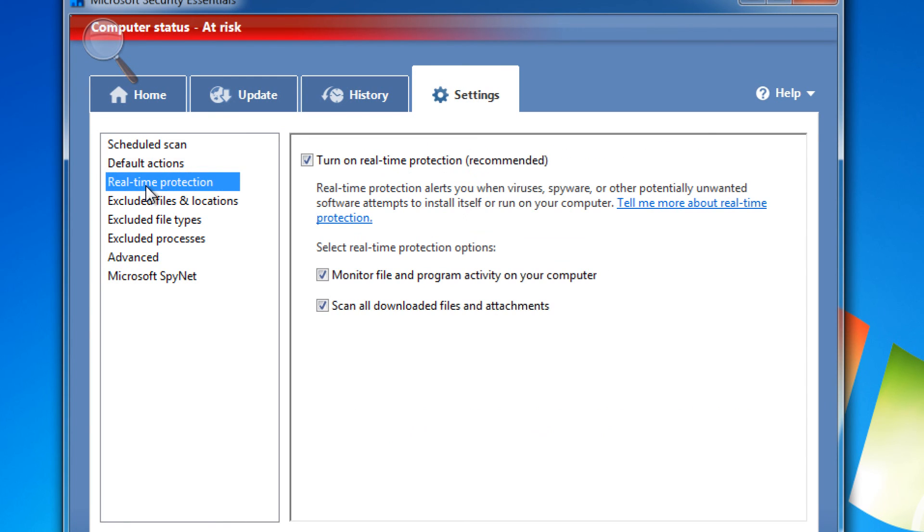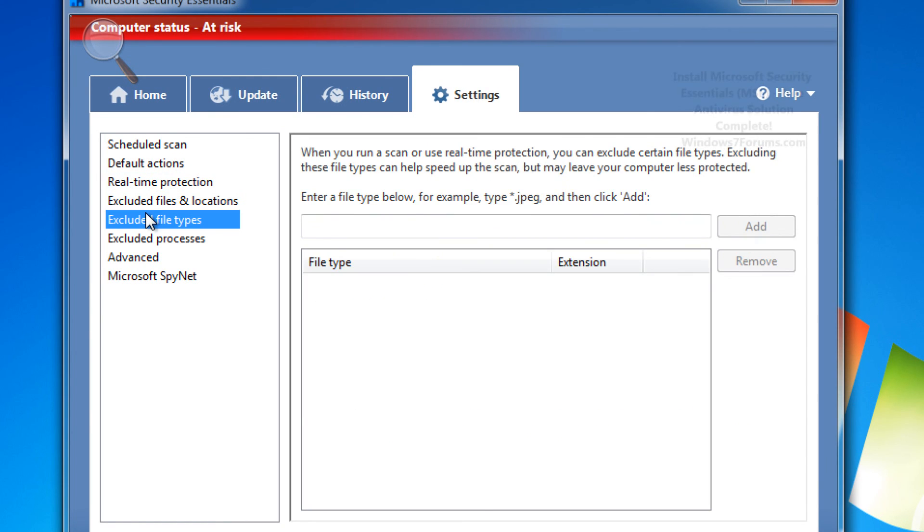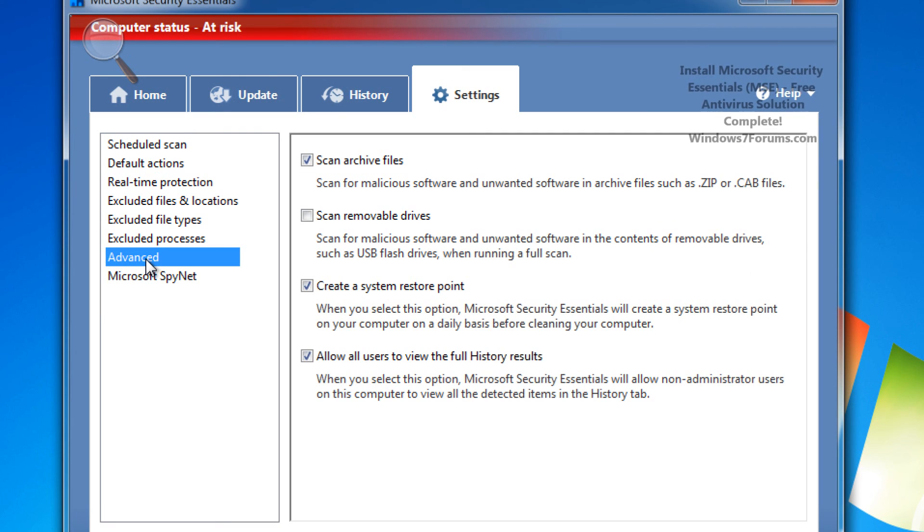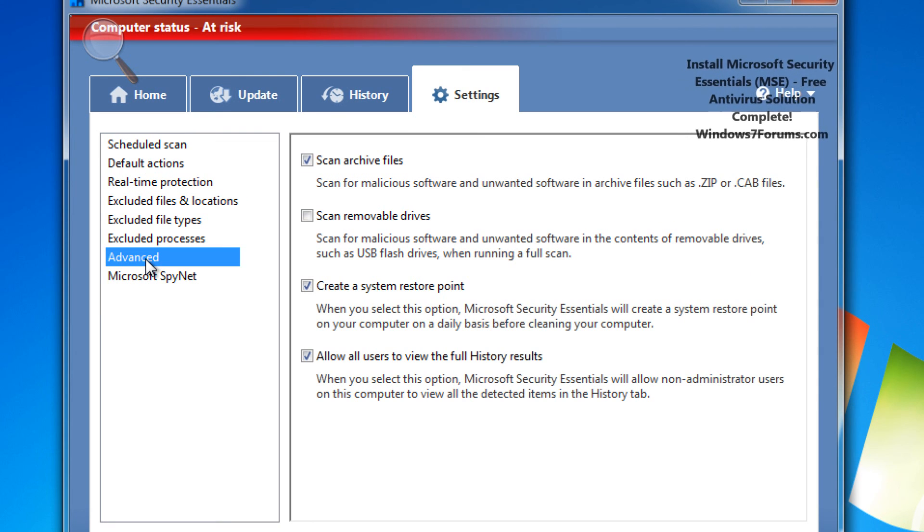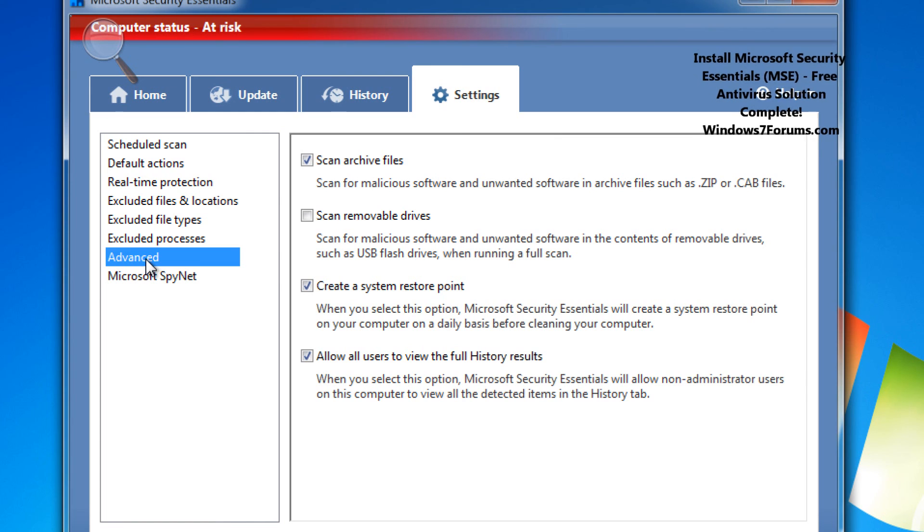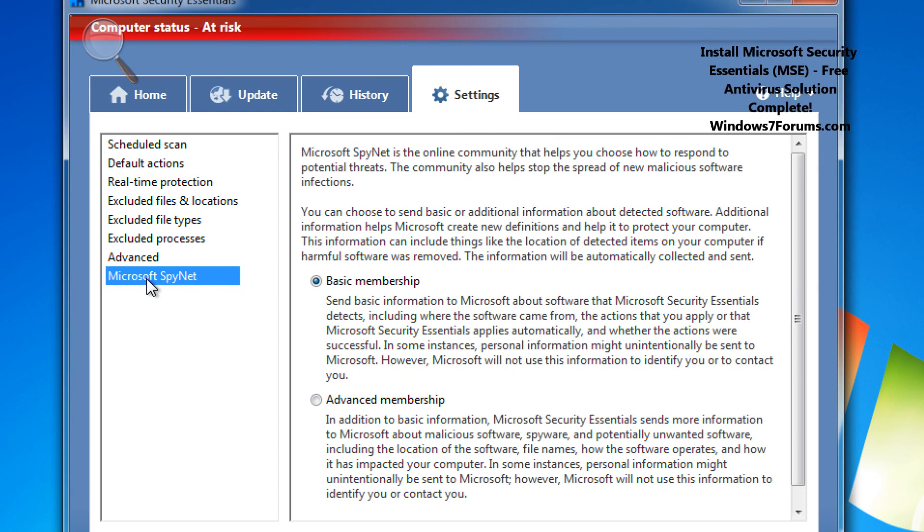When you actually go down to Microsoft SpyNet, which is a little bit important, you can just change to advanced membership and there you have it.